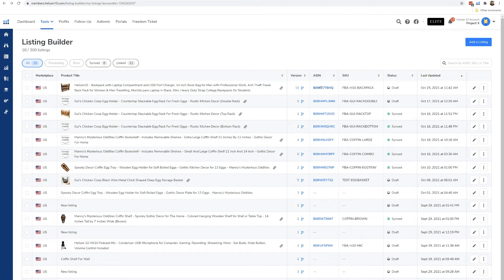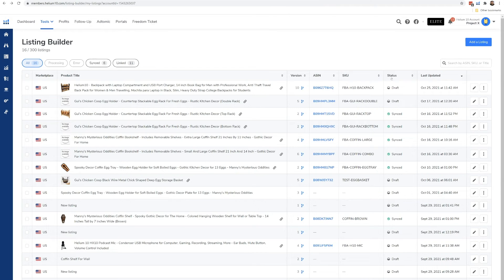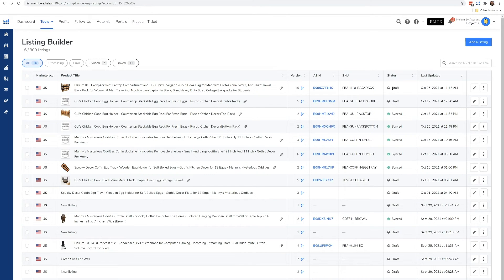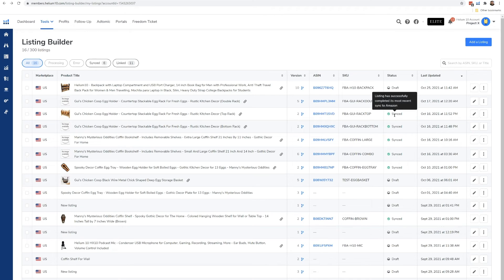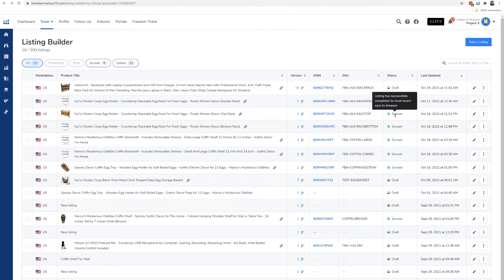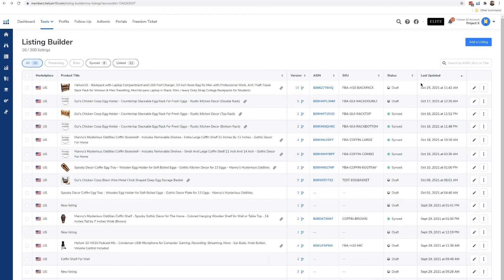Here, this is the ASIN. If I click it, I can actually view it on Amazon. Here is the SKU from seller central. Here's that status. Remember the status up here. If it was processing, that means it's trying to sync. If it's draft, that means I haven't uploaded it to seller central yet. If it's synced, that means the latest version I had hit sync and it confirmed that it did update in Amazon. This is the last time I edited it here inside of Listing Builder.